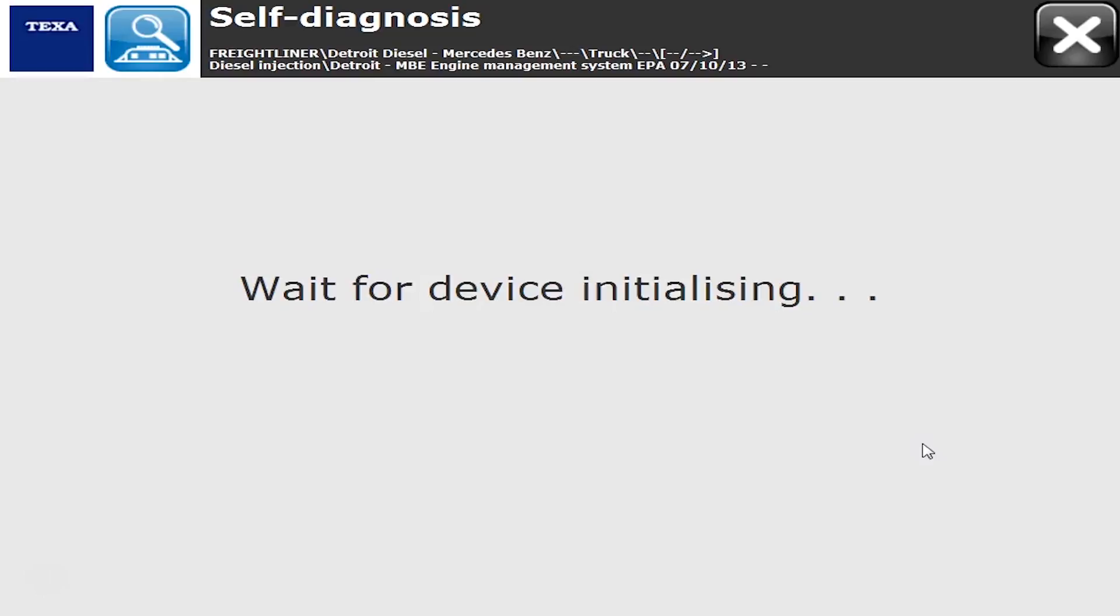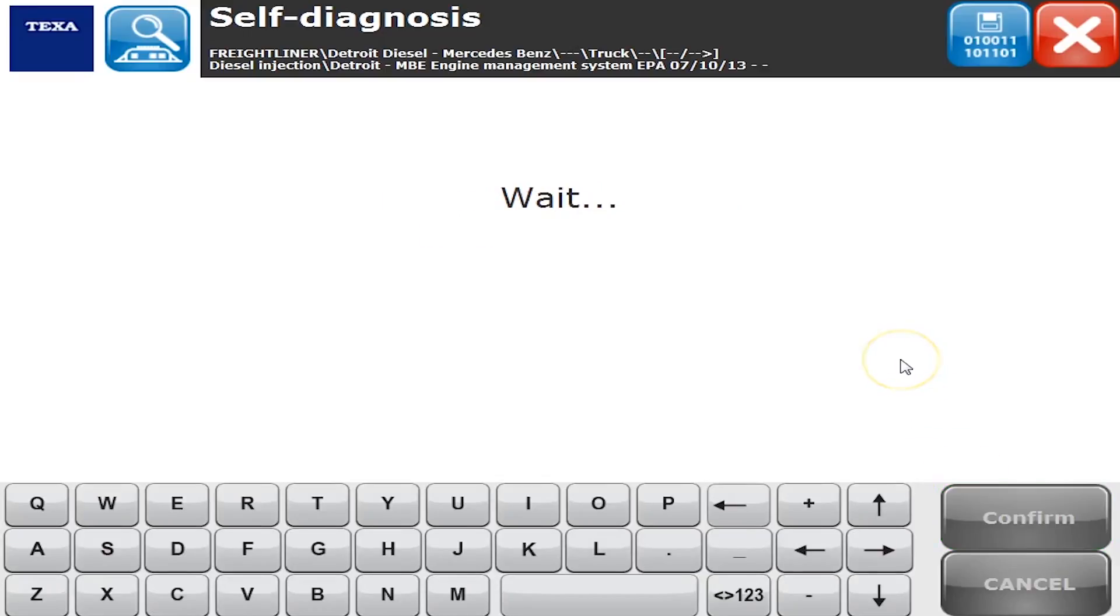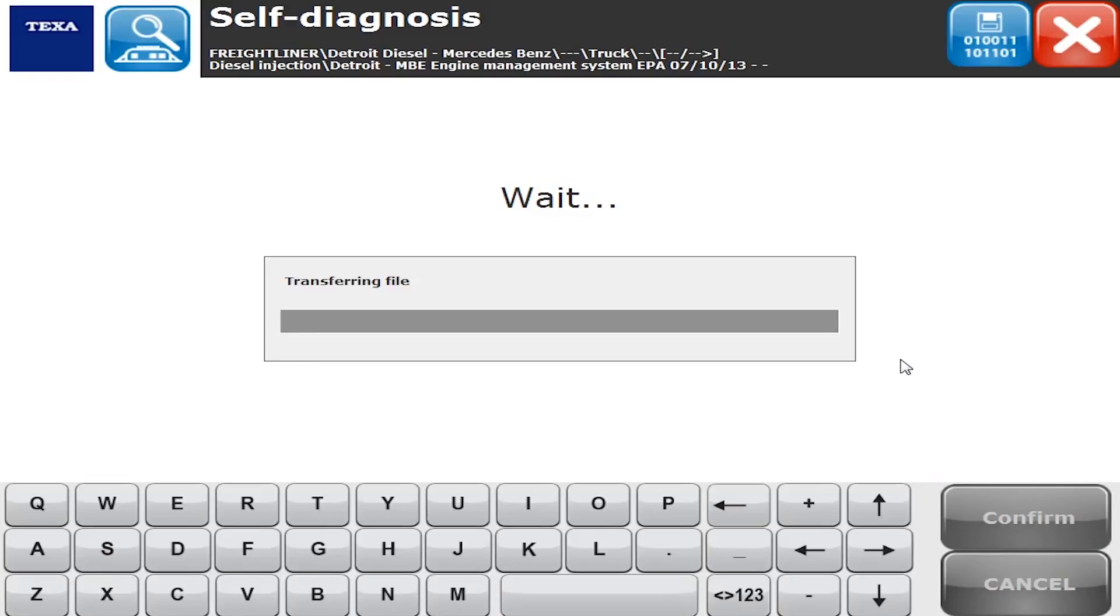As we get connected here, the thing to always keep in mind with the Texa is what you can do with the OEM software is where the bar is set. With Texa, there's a couple things we can't do like programming ECMs and some of that hardcore stuff that you really shouldn't be doing that often.